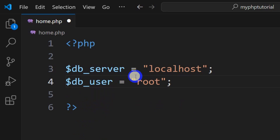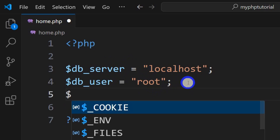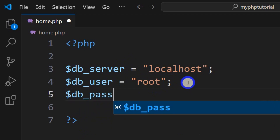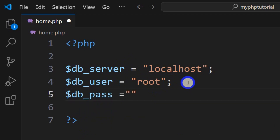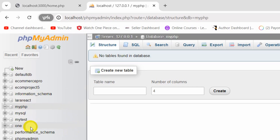Once you download and install XAMPP, the db username is always root unless you change it. So make sure that the name is root. After db_user we need to give db_password, so let's say db_pass equal to — by default the password is null, meaning empty, unless you have changed the password in your MySQL.